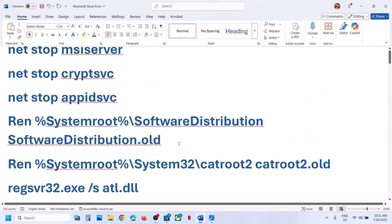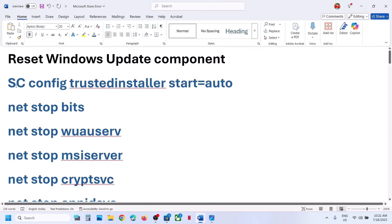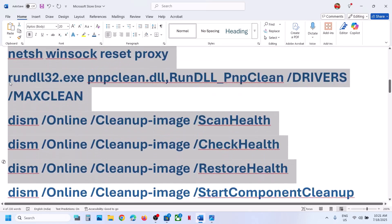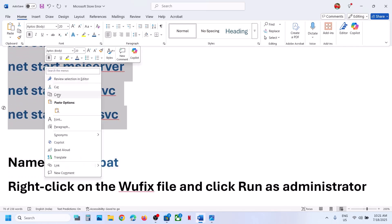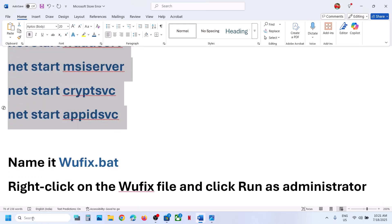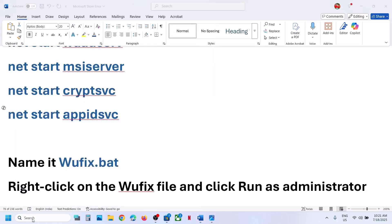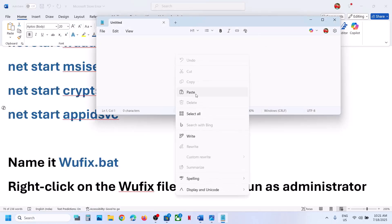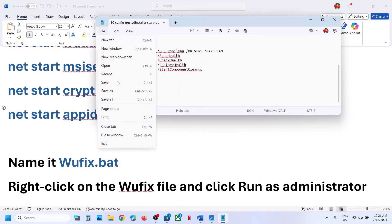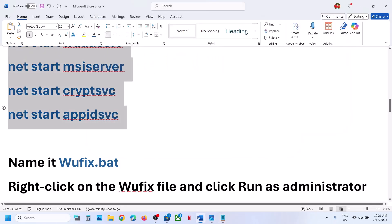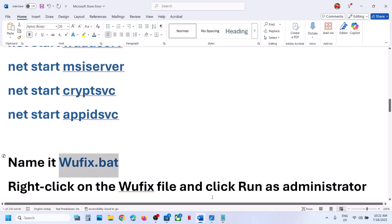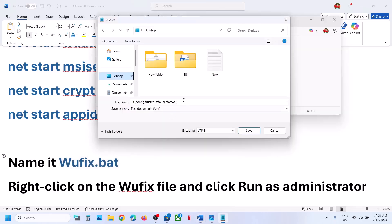The first step is to reset Windows Update components. Copy all these commands — they are provided in the video description, copy till here. Then open Notepad on your computer, type in notepad, open it, paste all the commands, go to File, click on Save As, go to Desktop, and name this file as wufix.bat.